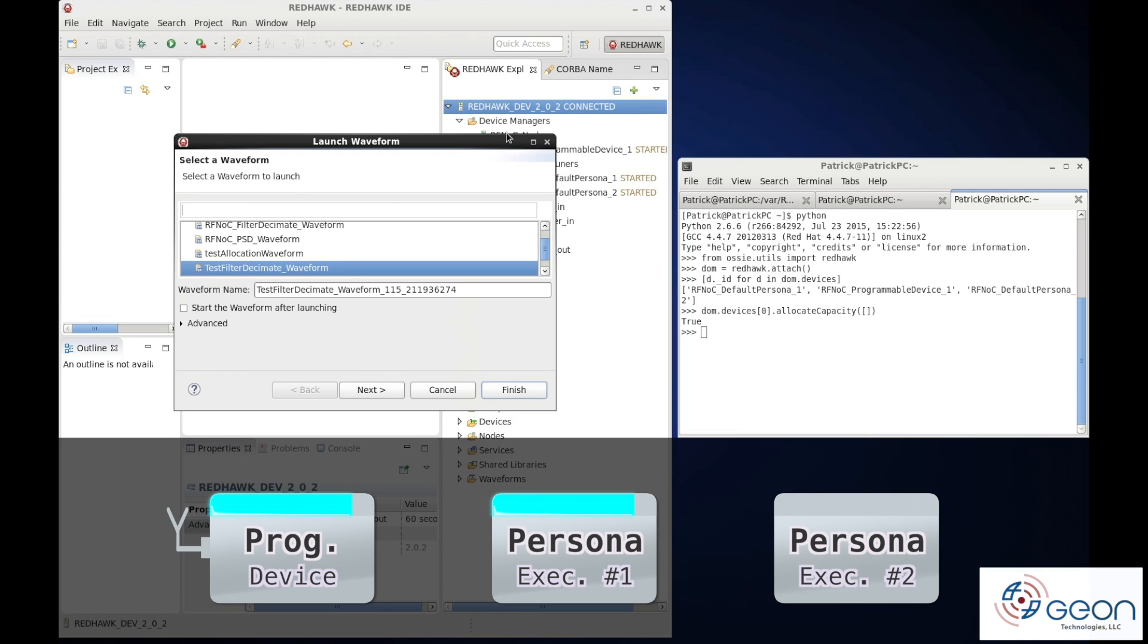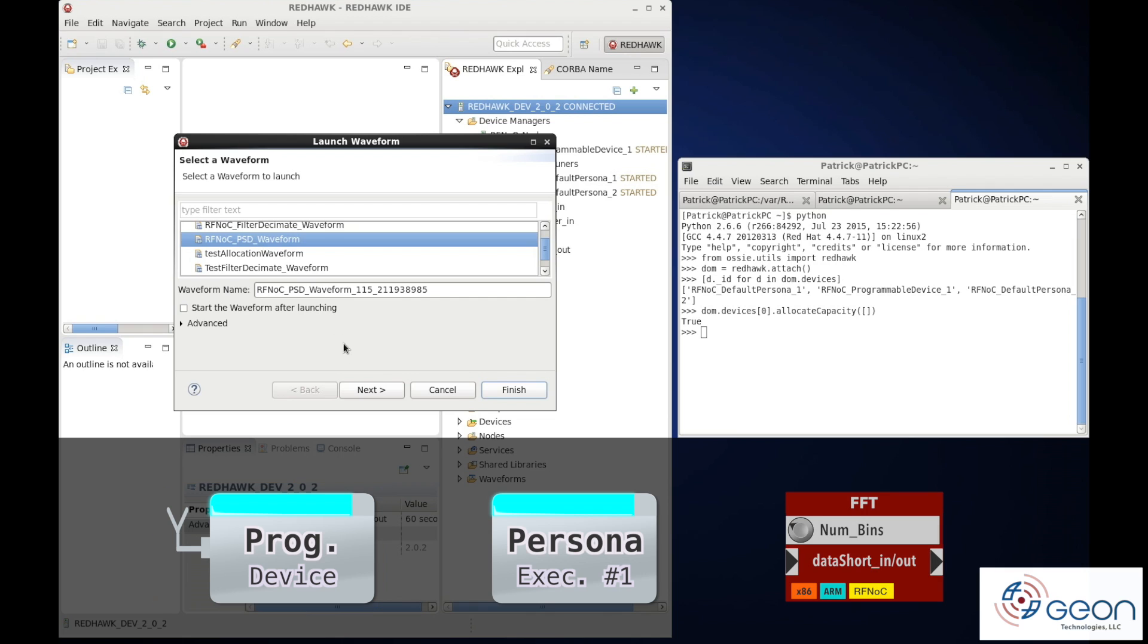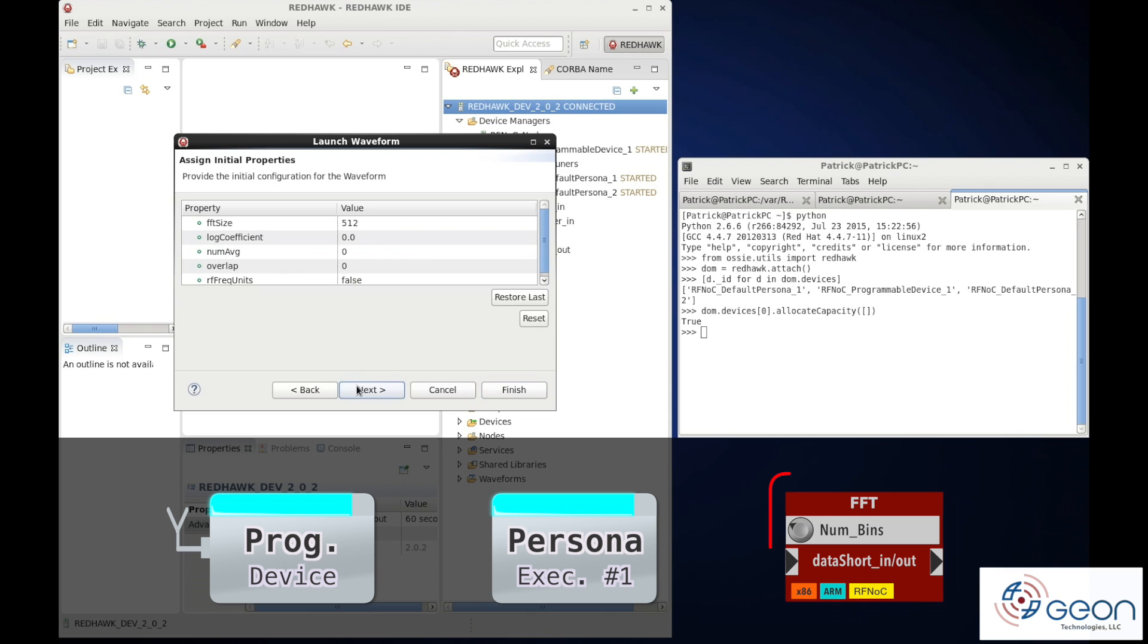Let's launch a waveform that will handle our front end allocation for us, and set the initial number of bins for the PSD component to 256.